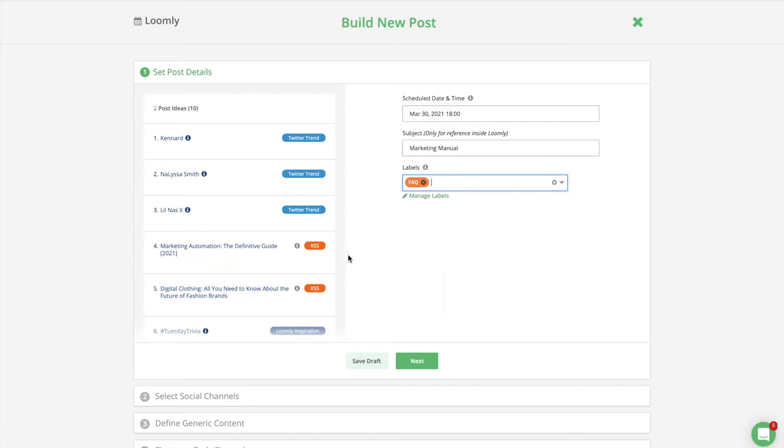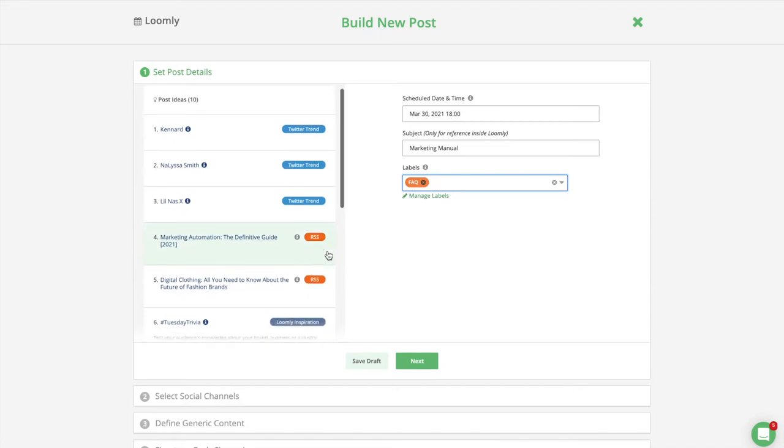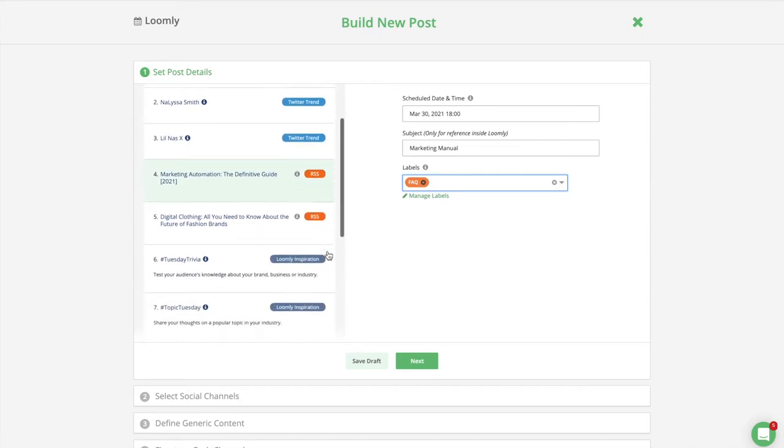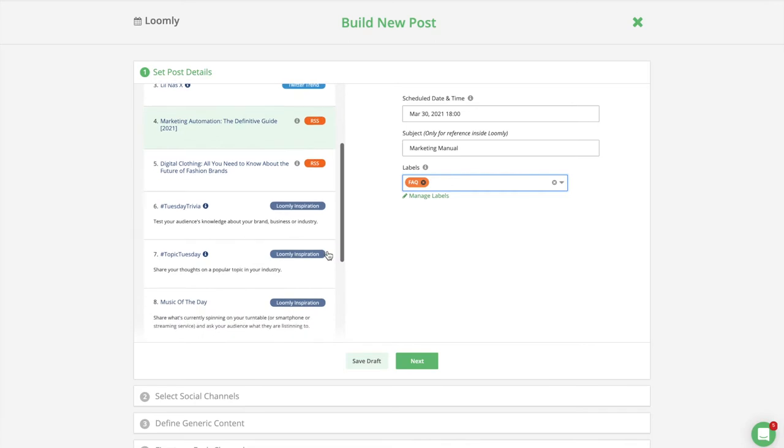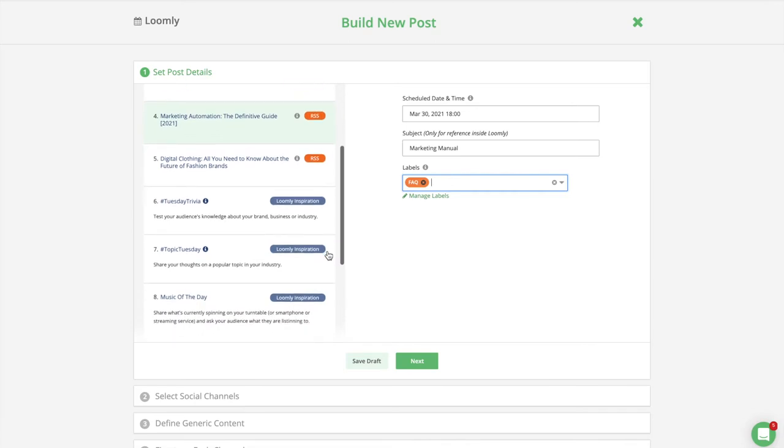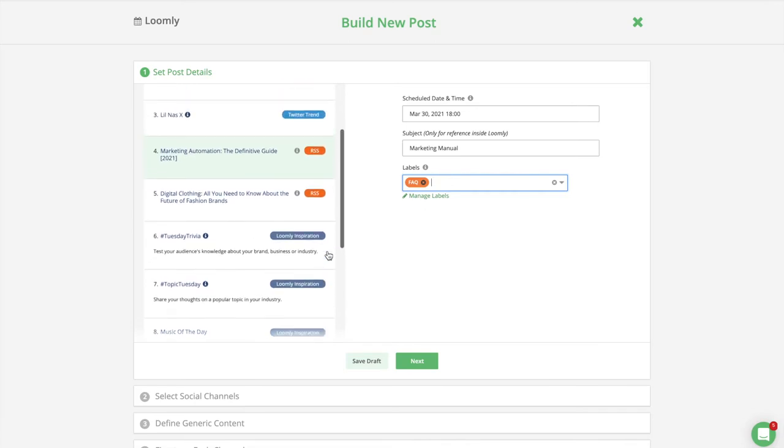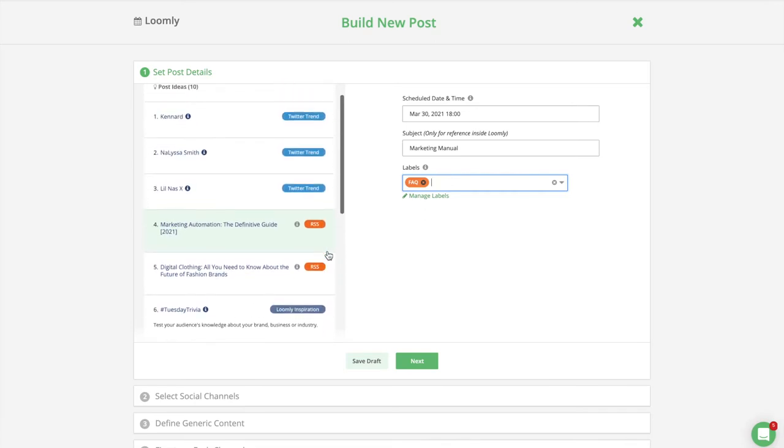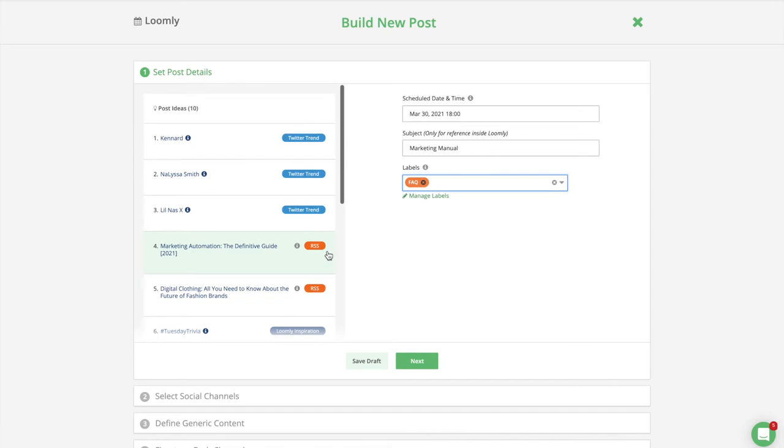Last but not least, Loomly suggests post ideas for inspiration based on Twitter trending topics, RSS feed entries, date-related events, social media best practices, and custom post ideas.